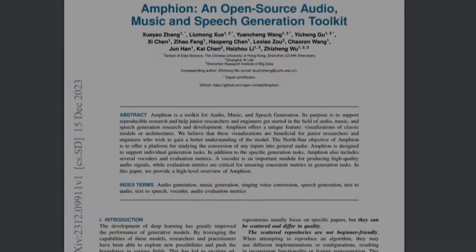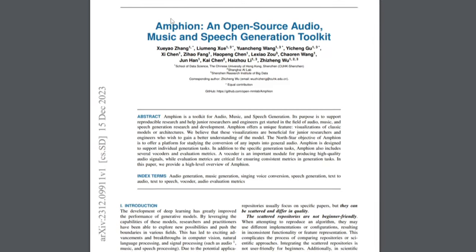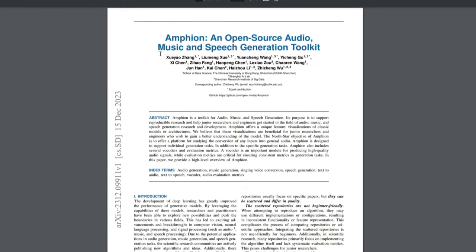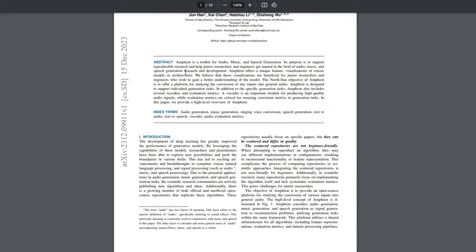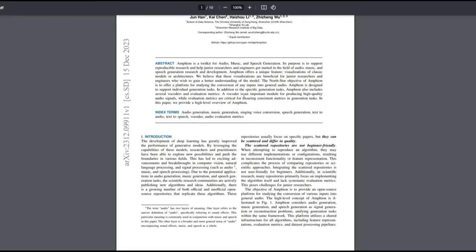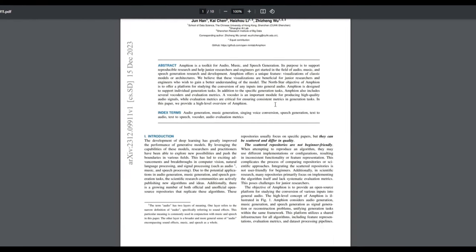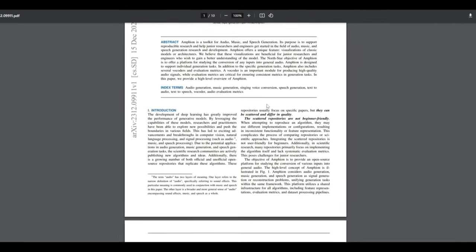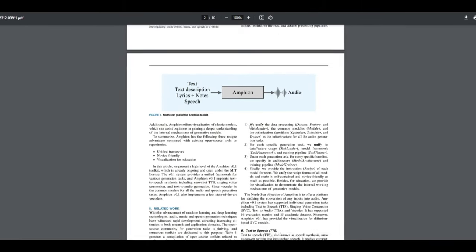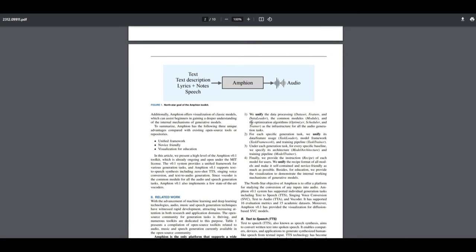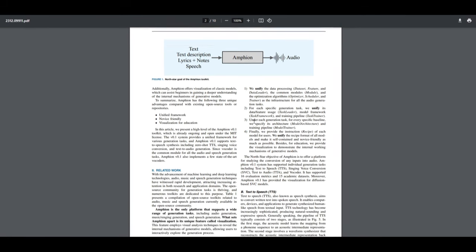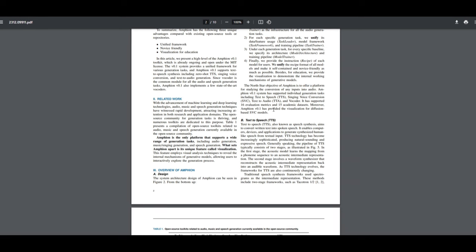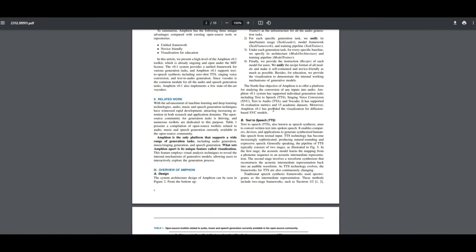Hey, what is up guys? Welcome back to another YouTube video at the World of AI. In today's video, we're going to take a look at Amphion. This is a toolkit that helps you create various different types of audio, whether that's sound, music, or speech. It's made to basically support research projects that can easily be replicated — something that will be super helpful for new researchers as well as new users who are exploring audio, music, and speech generation.